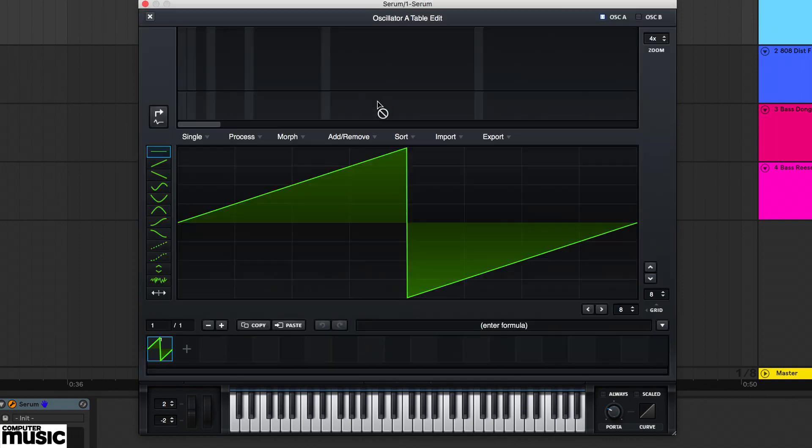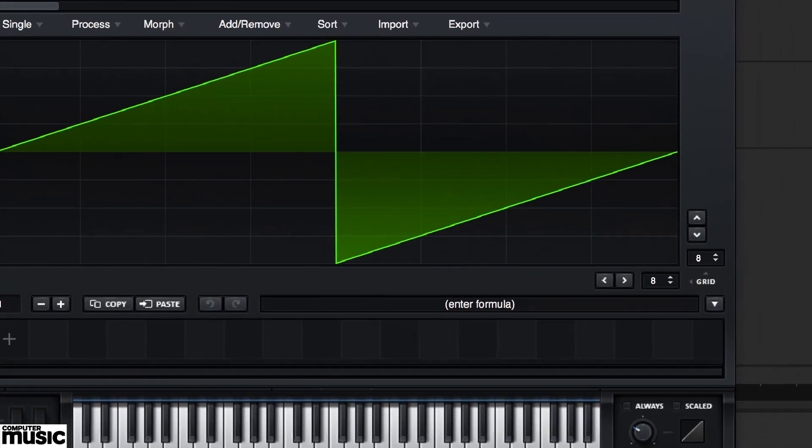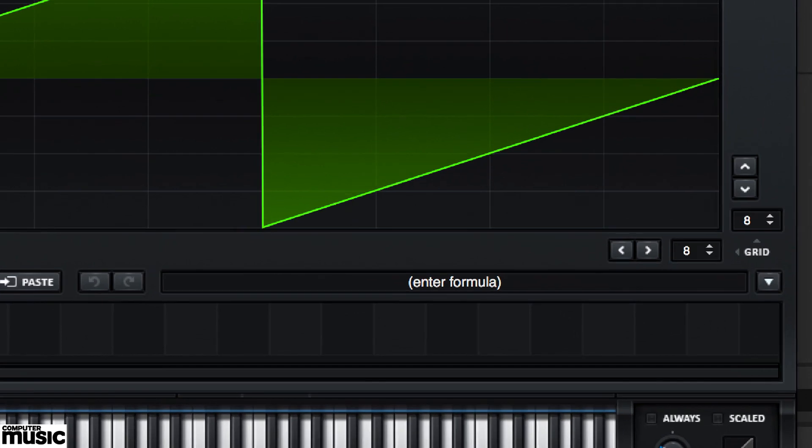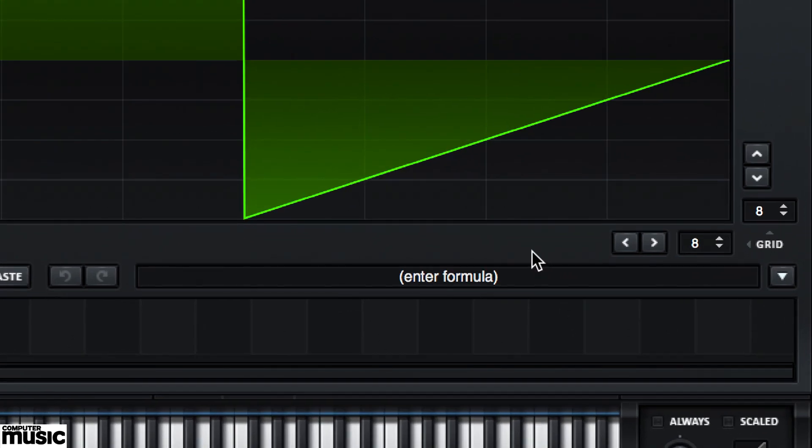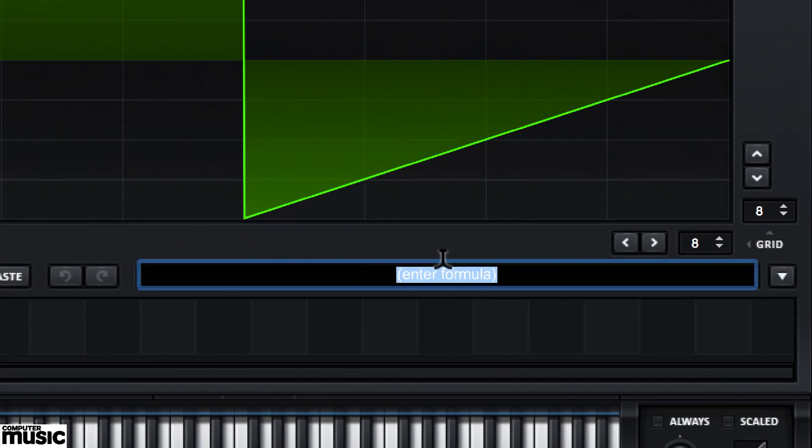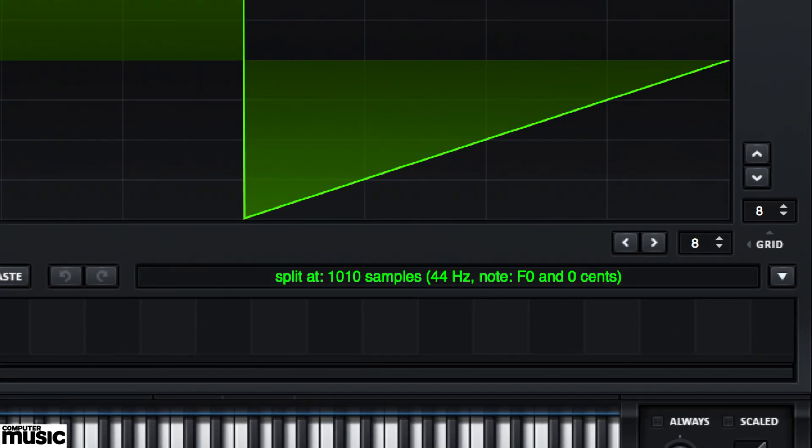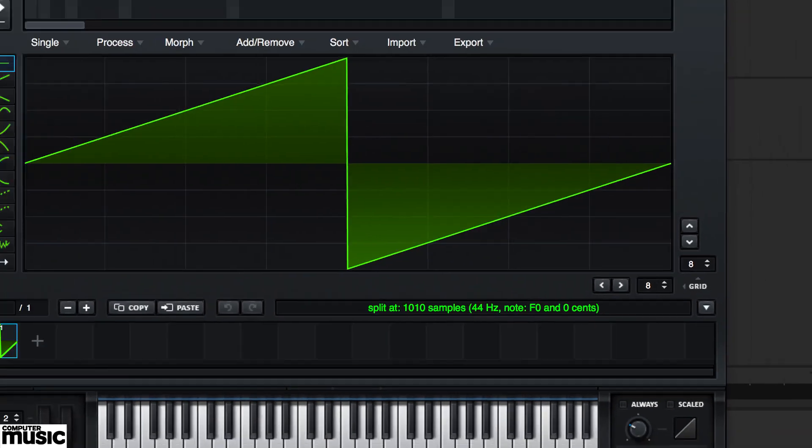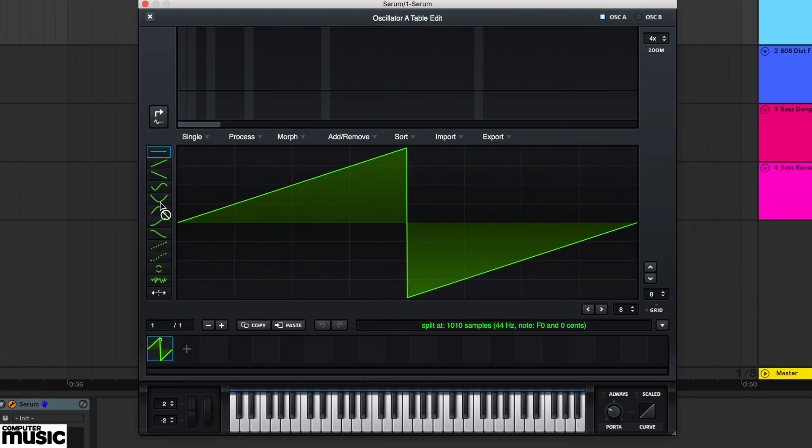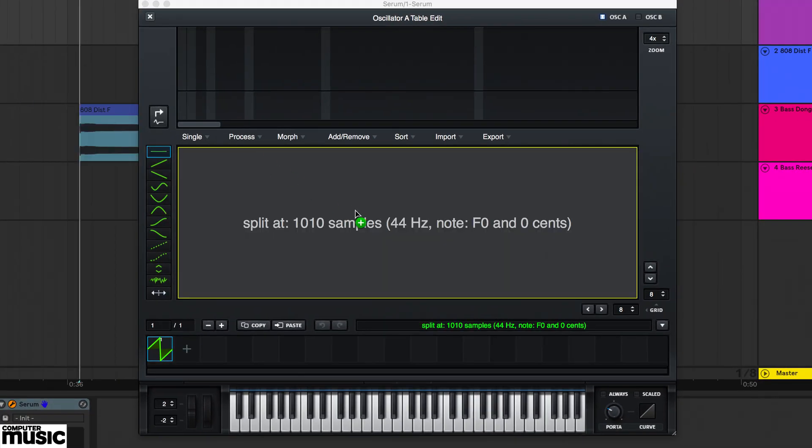In this formula parser strip, we'll click and type F0. Now we drag the sample right onto the editor, and Serum will analyze the sample and resynthesize it into a wavetable oscillator.